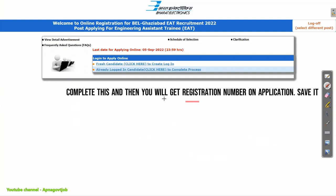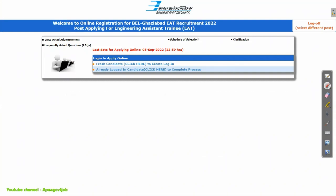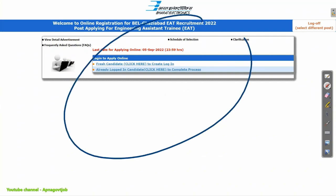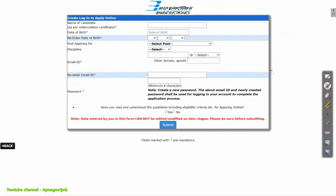Now the second important link you can see in the comment section. When you click on that, this page will open — this is the link of your BHEL Recruitment 2022. So click on the Login button here first.